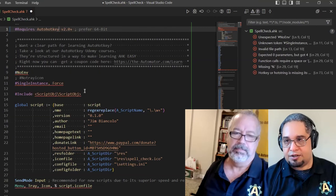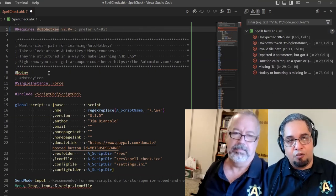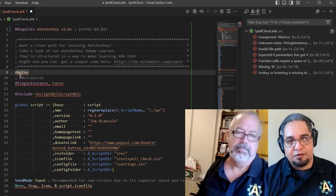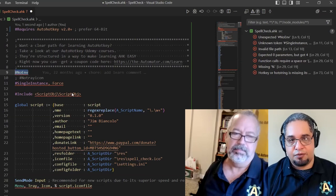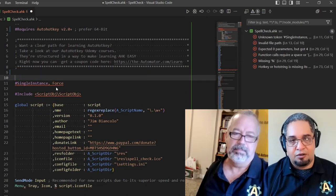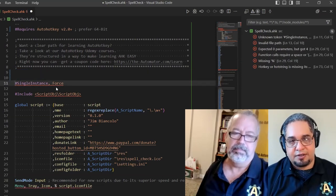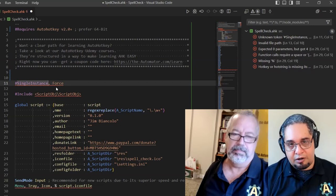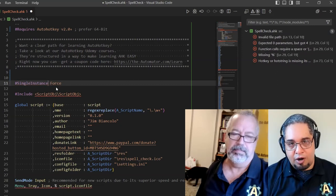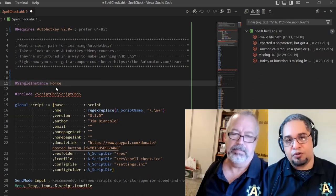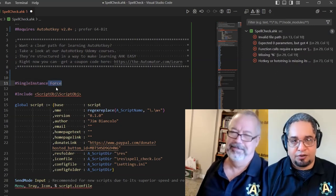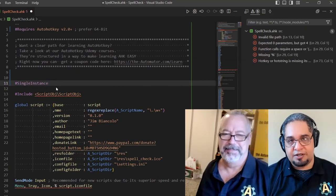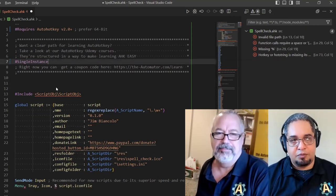So that is not going to... Now, the no environment directive no longer exists, so we don't need that. The single instance, you don't need a comma there anymore. And you don't need to also specify force anymore. As soon as you put single instance, it does that.